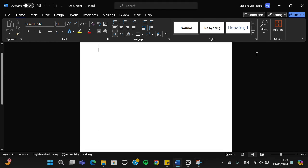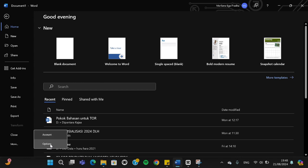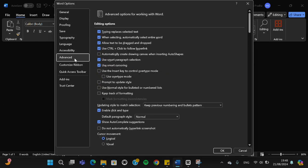First thing first, we need to go to the File option, and then we can go to More and select Option. You have to go to the Advanced tab right here.